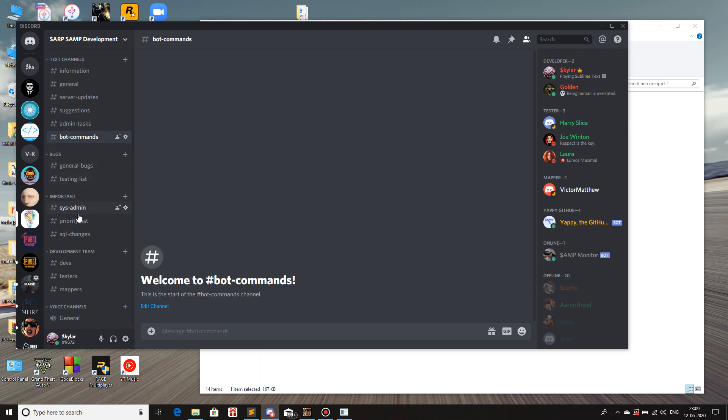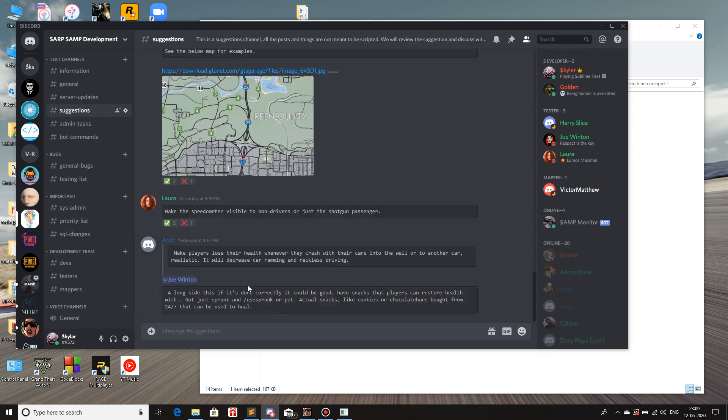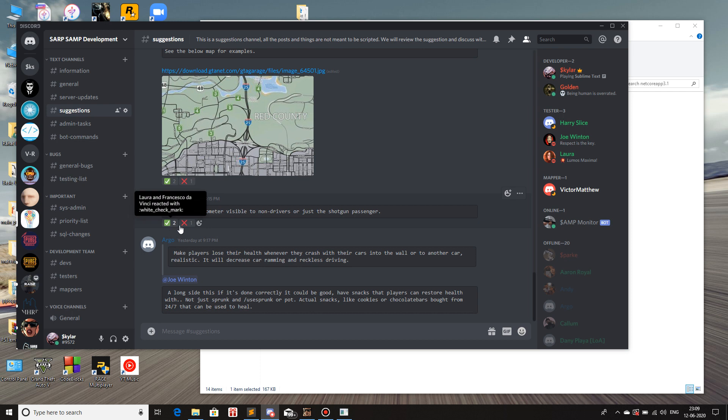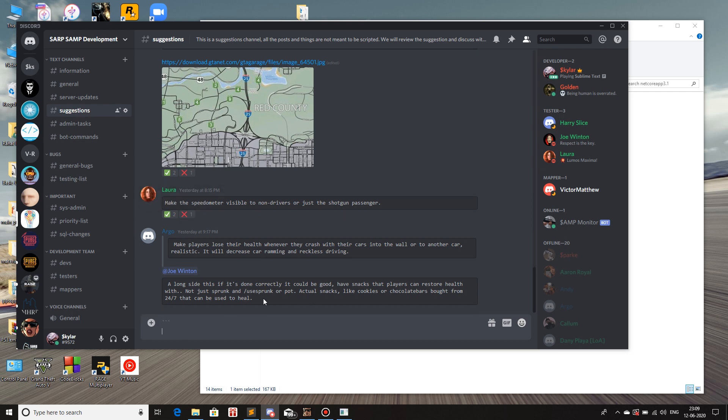And lastly, what this does is if I put up a suggestion, any suggestion, it gives a prompt, a reaction prompt, a tick and a cross. So, this is a suggestion. Suggestion.